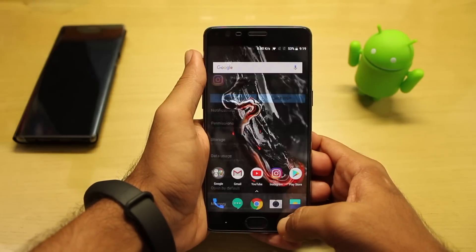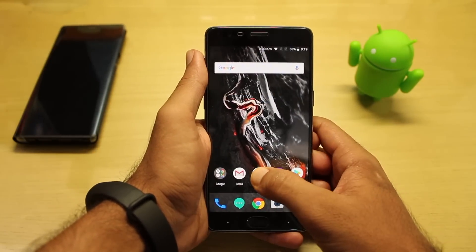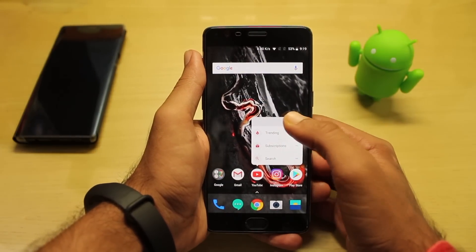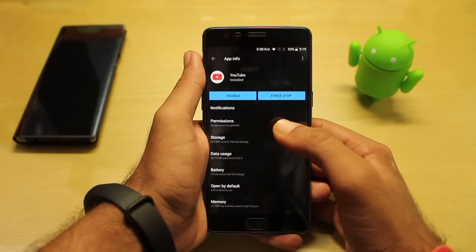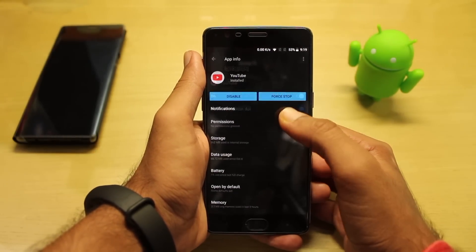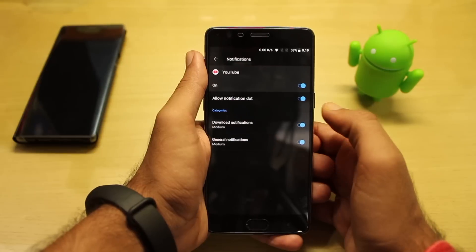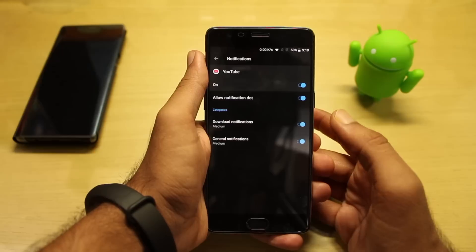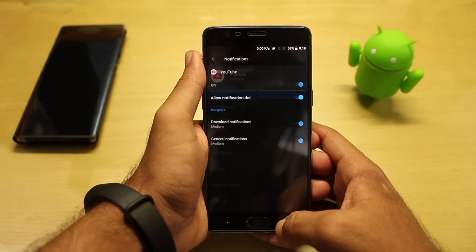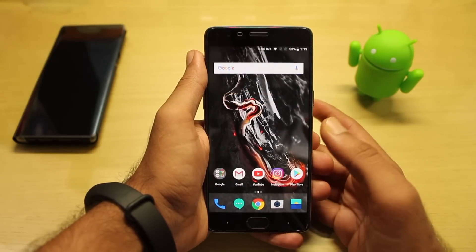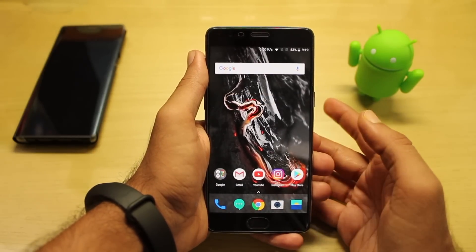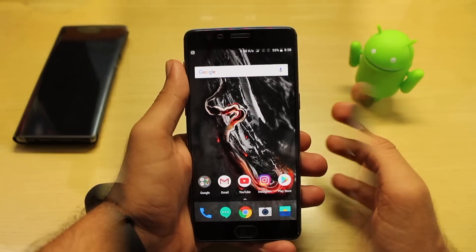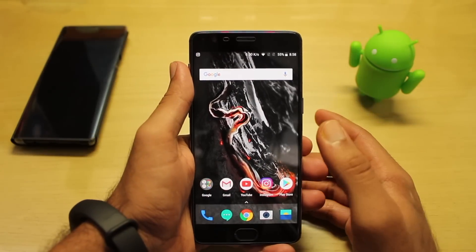For some applications we get the notification dot. Let's check for YouTube too — under Notifications, as you can see, all applications have the notification dot feature. They have included it, but I have also found a bug, so let me show you.